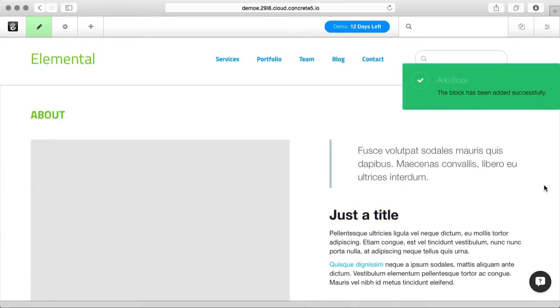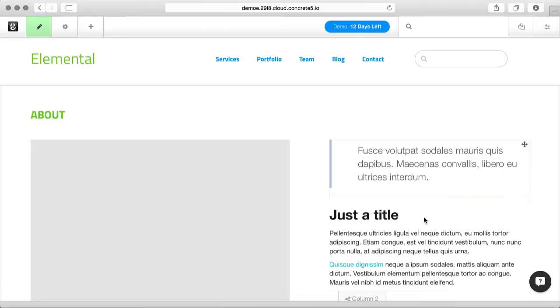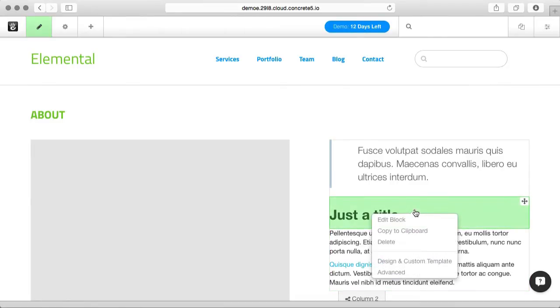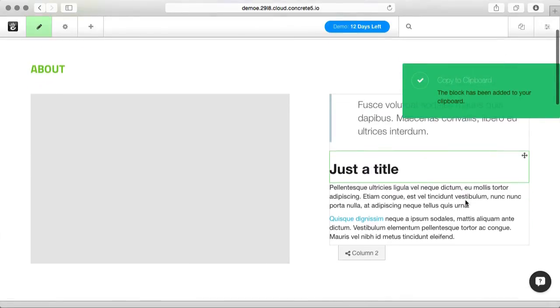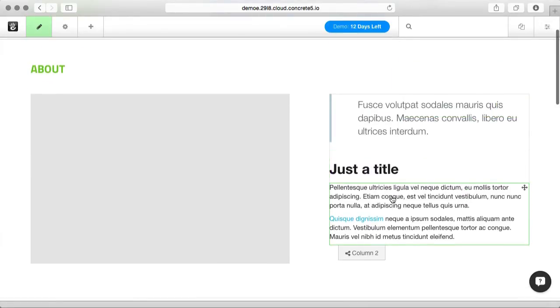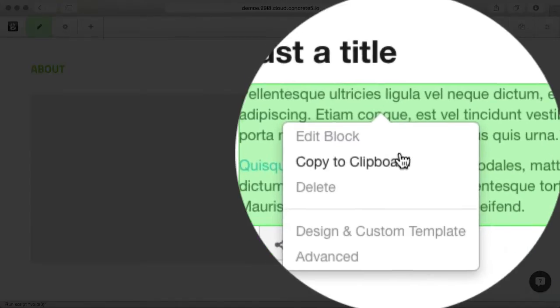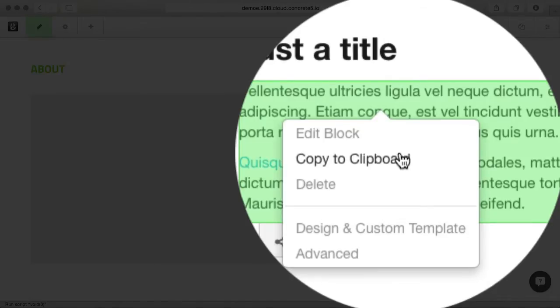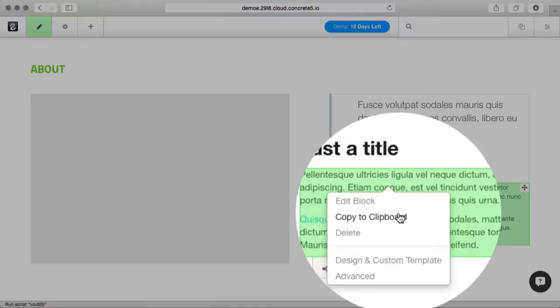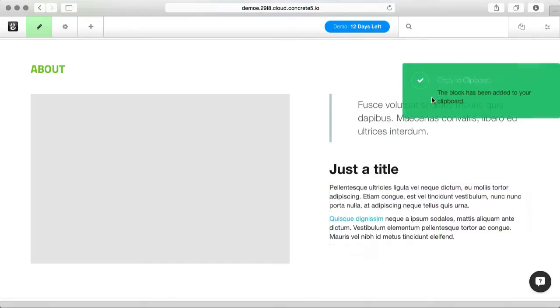As you build out your site, you might find that you're using the same blocks over and over on different pages. A great way to do that is to, when you're in edit mode, simply copy the block to clipboard. I'm just clicking on the block, and instead of hitting edit, I'm saying copy to clipboard.